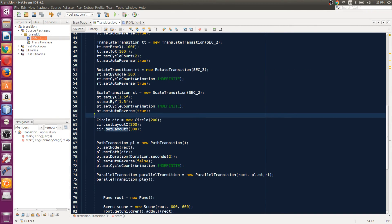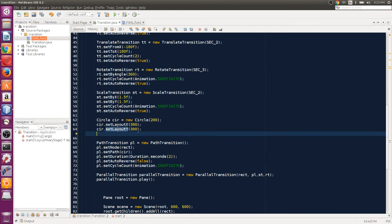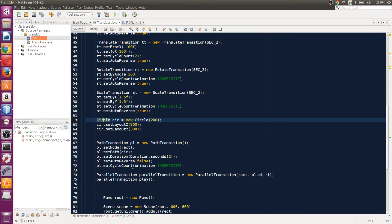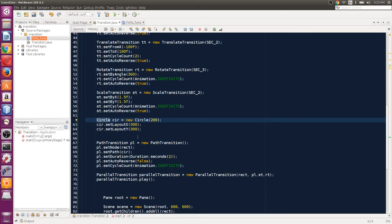Then you can apply the path transition on these kinds of objects. You can create a pretty complicated path and pass that in as a path in the PathTransition.